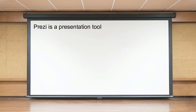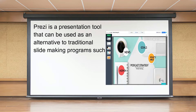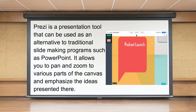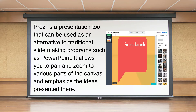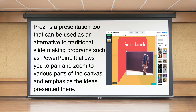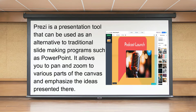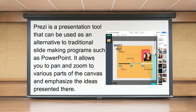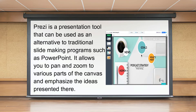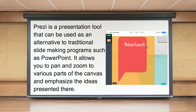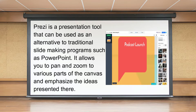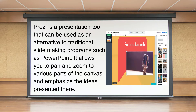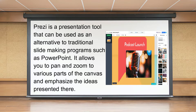Prezi is a presentation tool that can be used as an alternative to traditional slide-making programs such as PowerPoint. Instead of slides, Prezi makes use of one large canvas that allows you to pan and zoom to various parts of the canvas and emphasize the ideas presented there. Prezi supports the use of text, images, and videos and also provides a collection of templates.